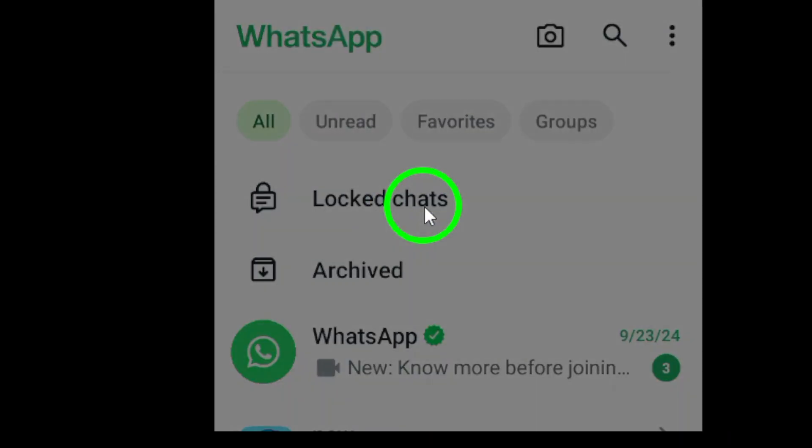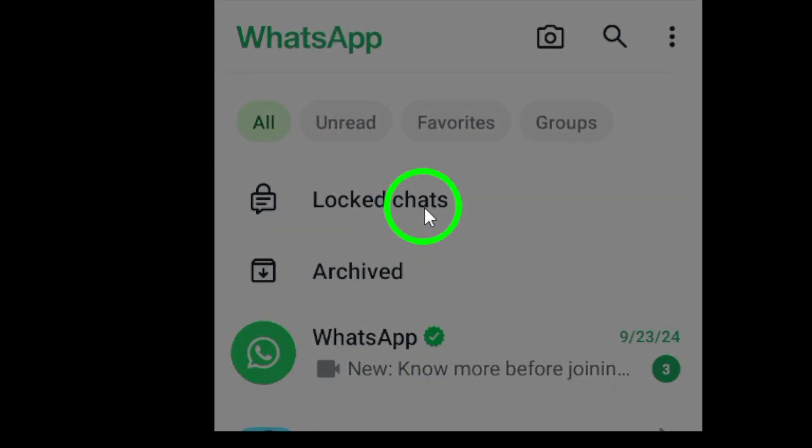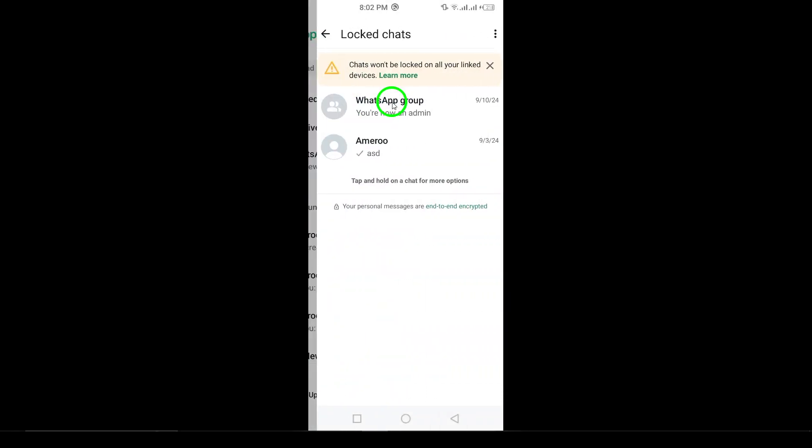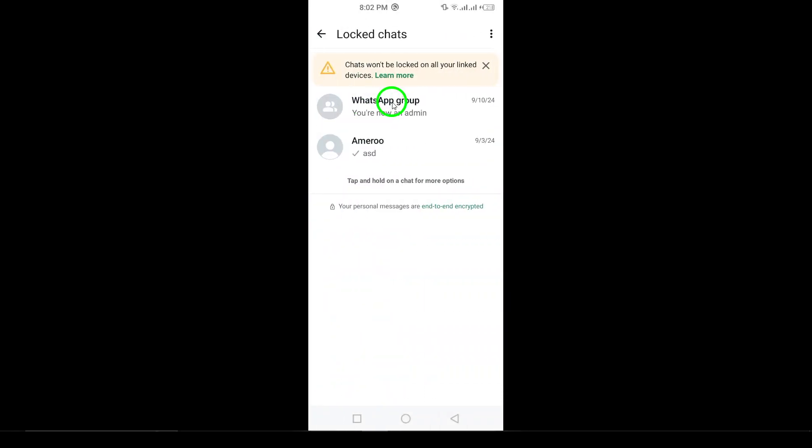Next, tap on the locked chat icon. You'll now be prompted to authenticate, either by scanning your fingerprint or verifying your password, depending on your security settings.